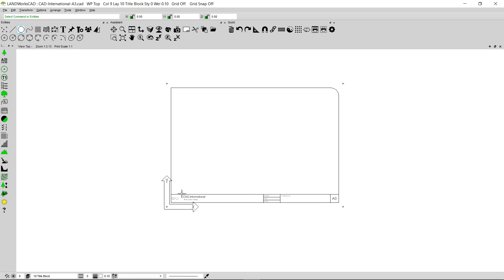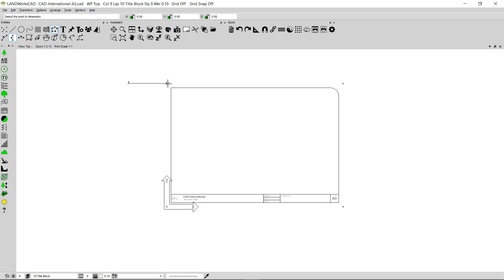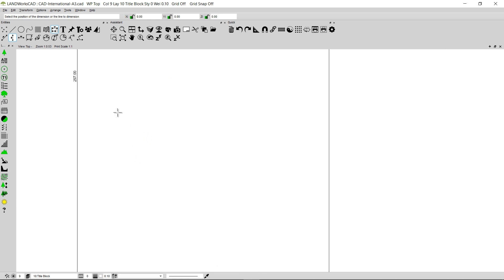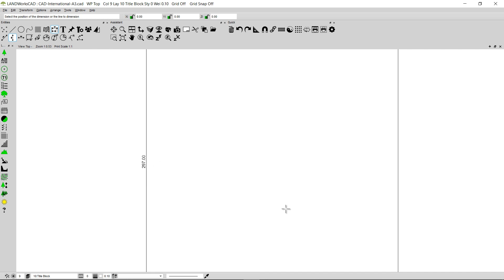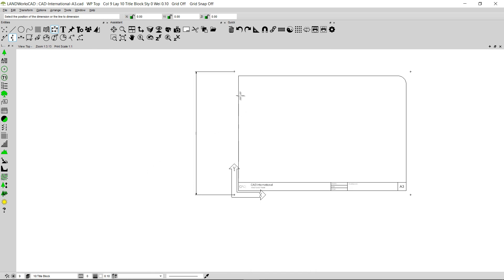Now, what happens if I want to create an A4 title sheet? As you already know, everything in Landworks CAD is measured at real size, so we also measure the title sheet at its real size. This title sheet is an A3 title sheet and the vertical length would be 297 millimeters. If you try to add a dimension and measure the vertical distance — clicking the lower point, then the upper point — you will be able to see that the vertical length is 297 millimeters. This means I can scale this title sheet up or down to make it a different paper size.